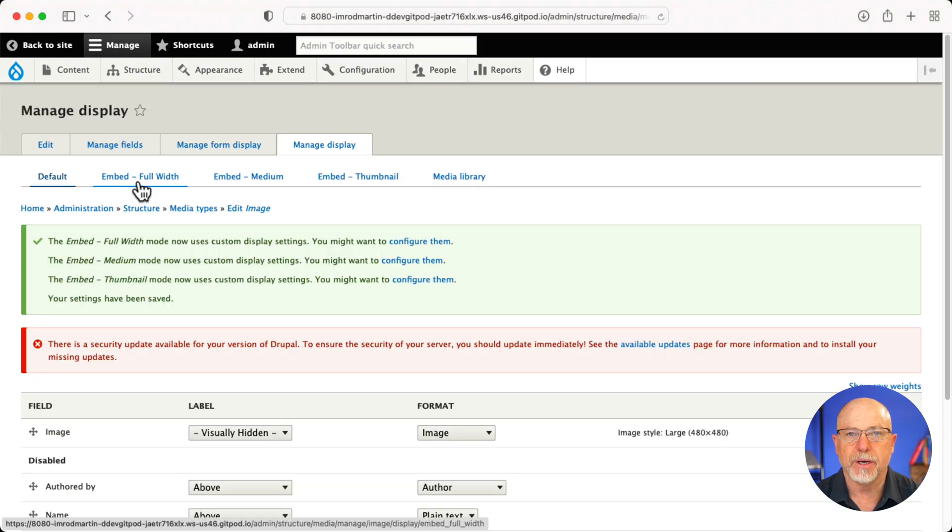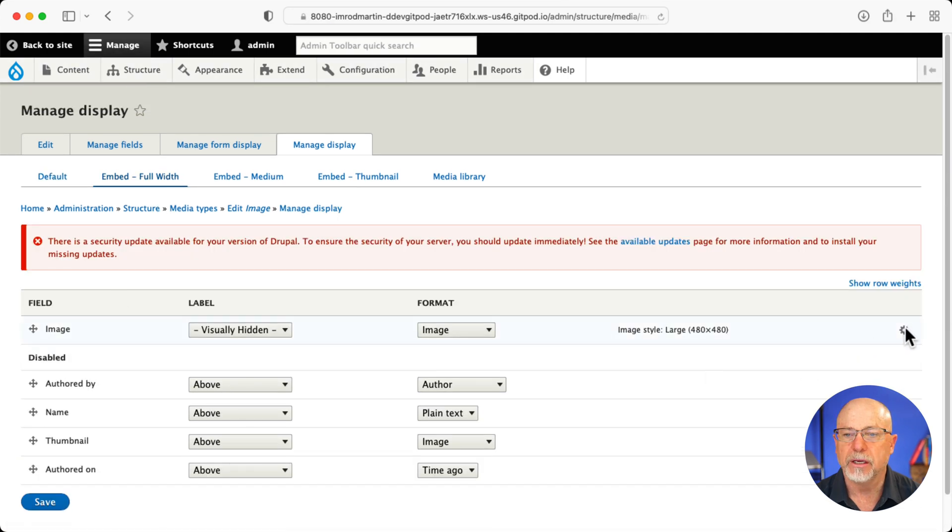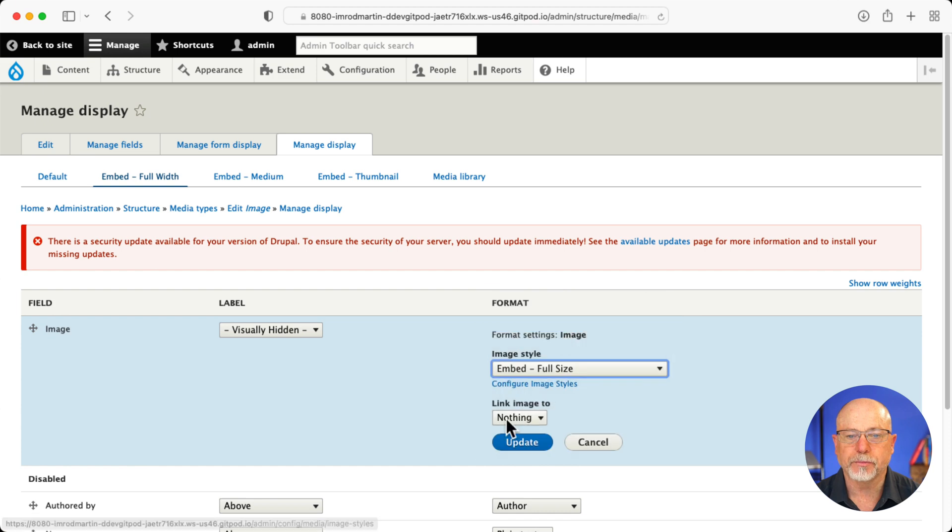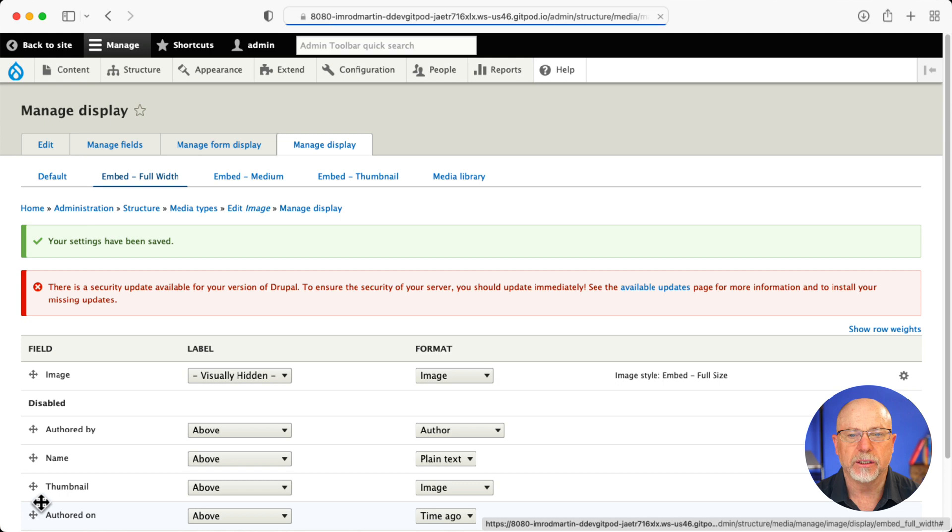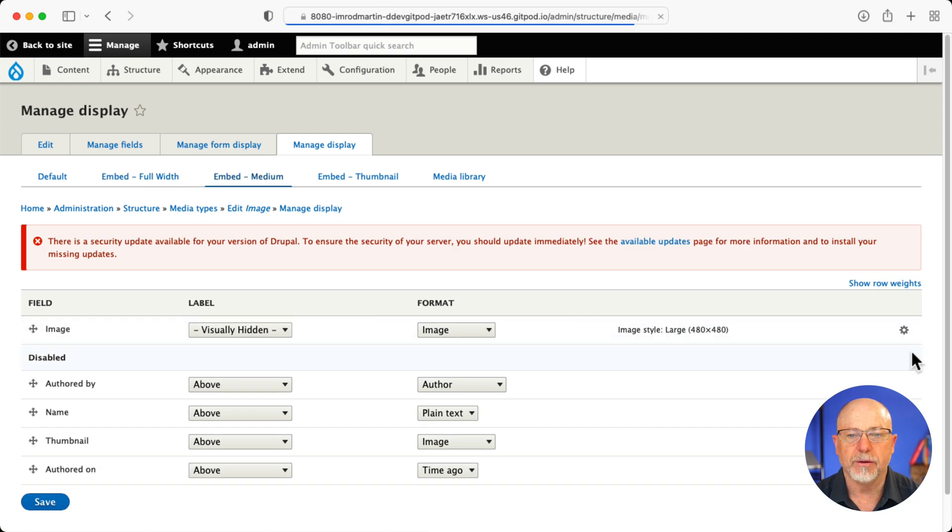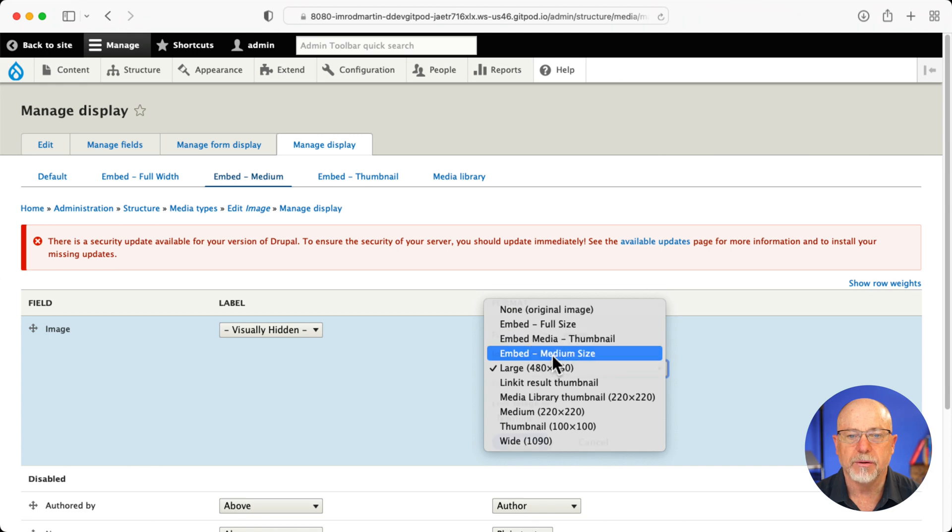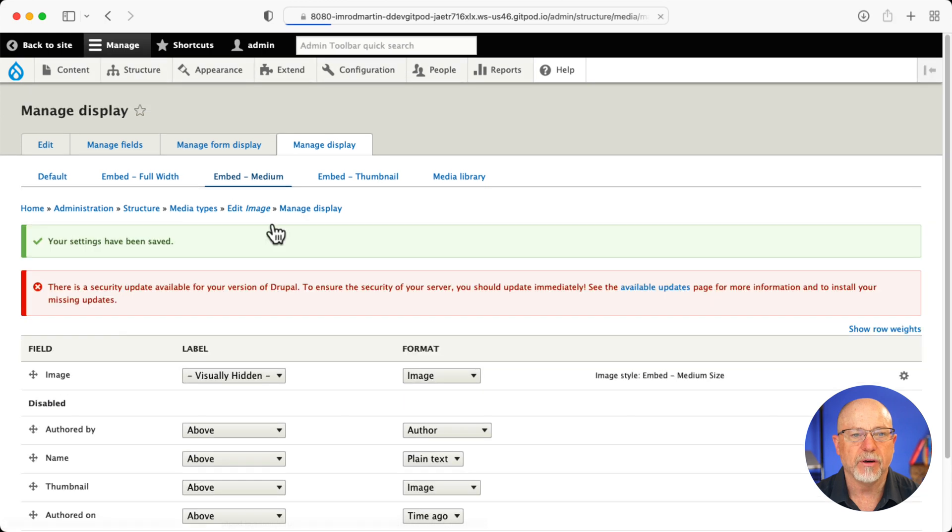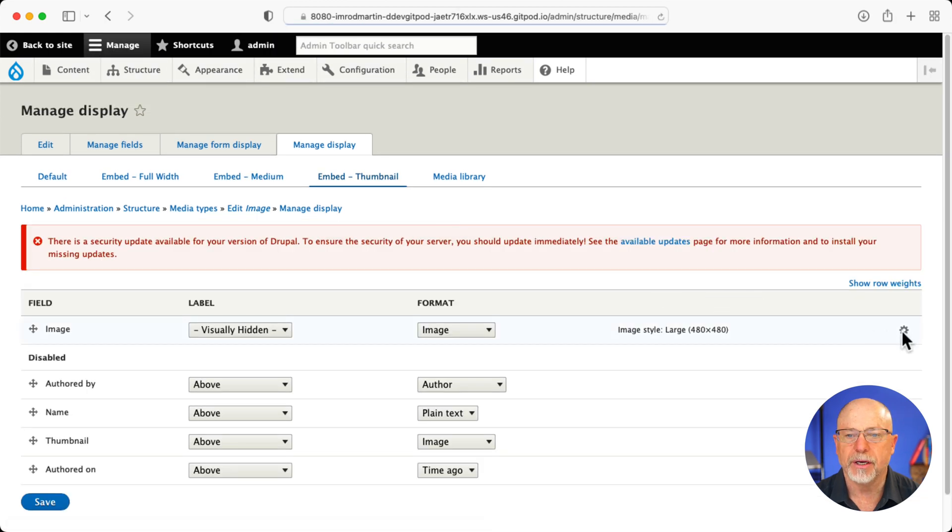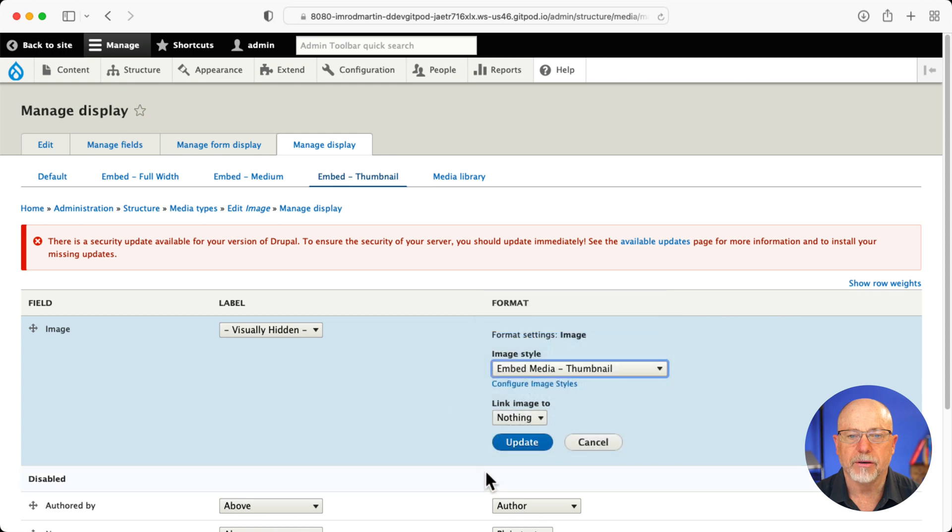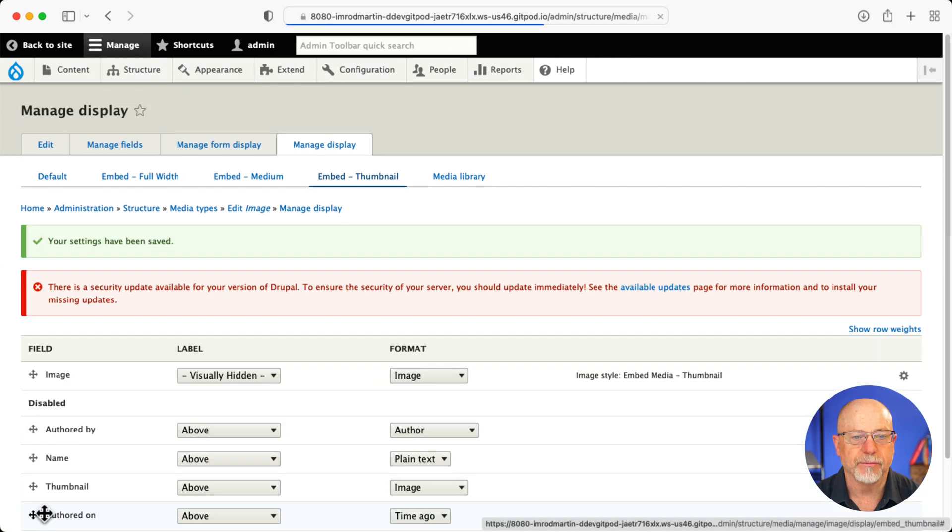And now we have embed full width, embed medium and thumbnail. So embed full width, I'm going to click and choose my new image style and click update. And save embed medium, click, select embed medium, update and save. And then embed thumbnail, click embed thumbnail, update and save.